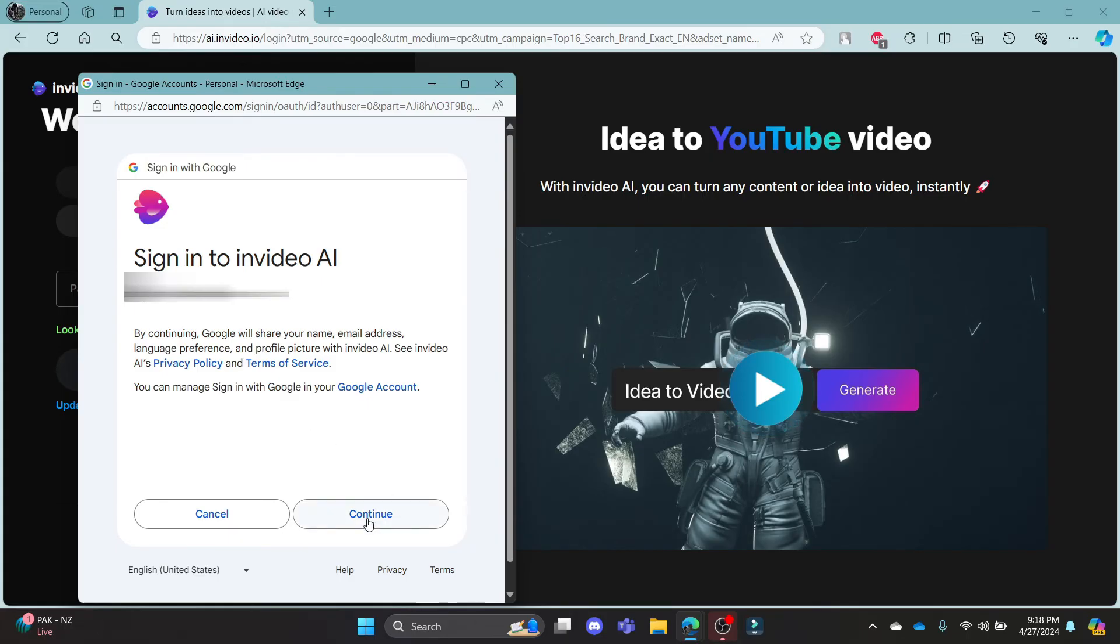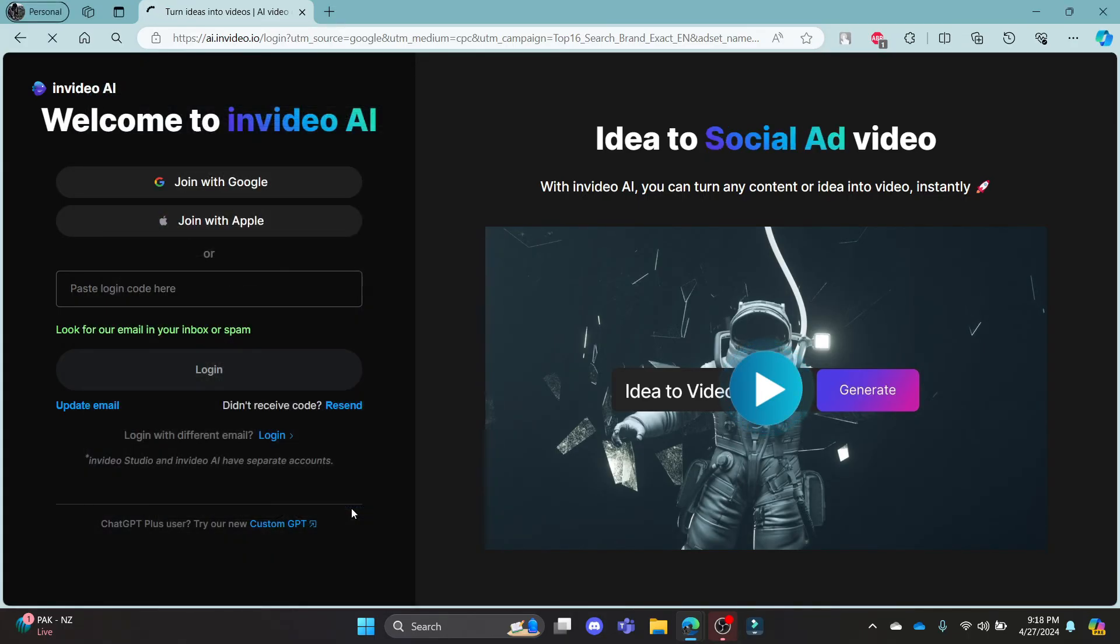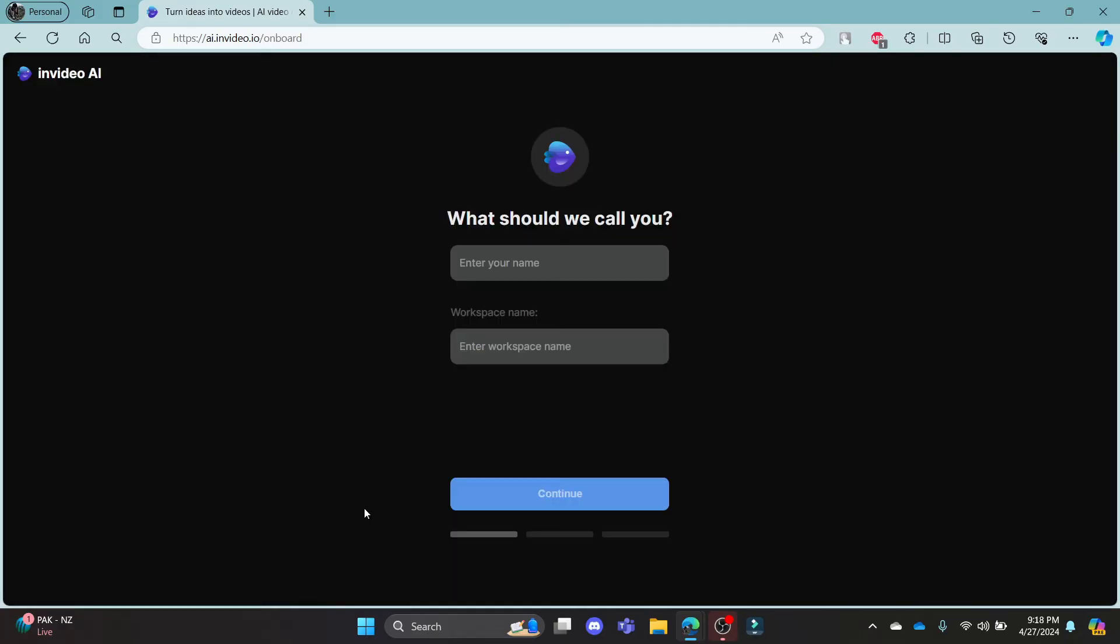So select your Gmail, click continue and then in a while, you can notice that you will be logged in to your invideo.ai account using your Gmail.